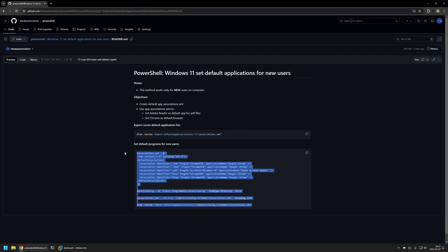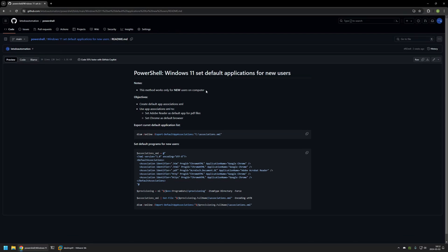That means after executing the snippet that I have here, only the users that will be created in the future will be affected. The users that already exist on the computer will not be affected by the settings that we will be applying. This method can be very useful if you're preparing new computers for users, but it's a very useless method if you're trying to change the default programs for already existing users.